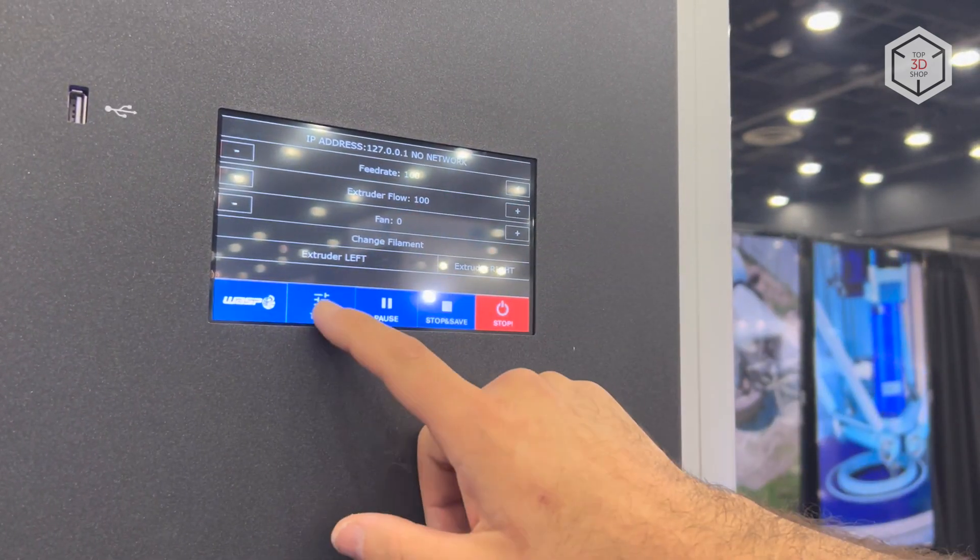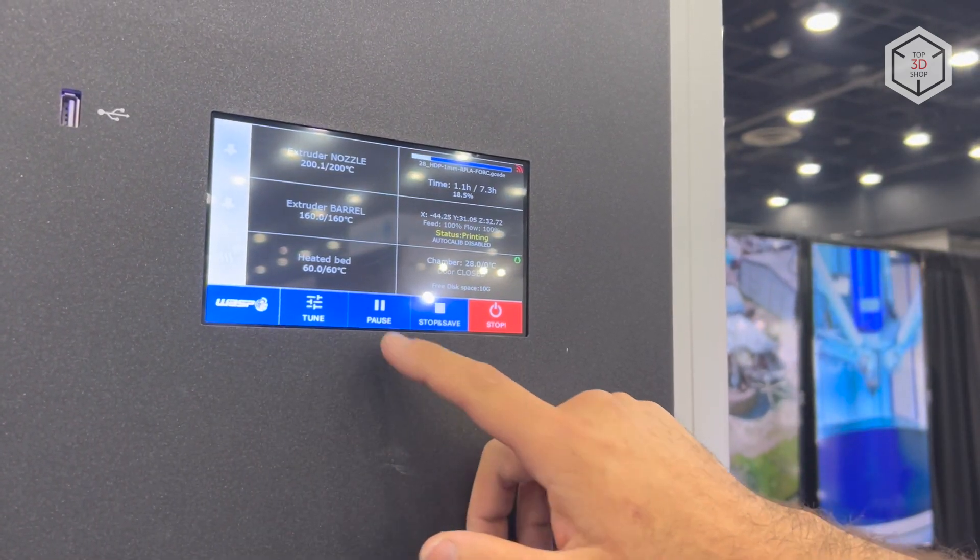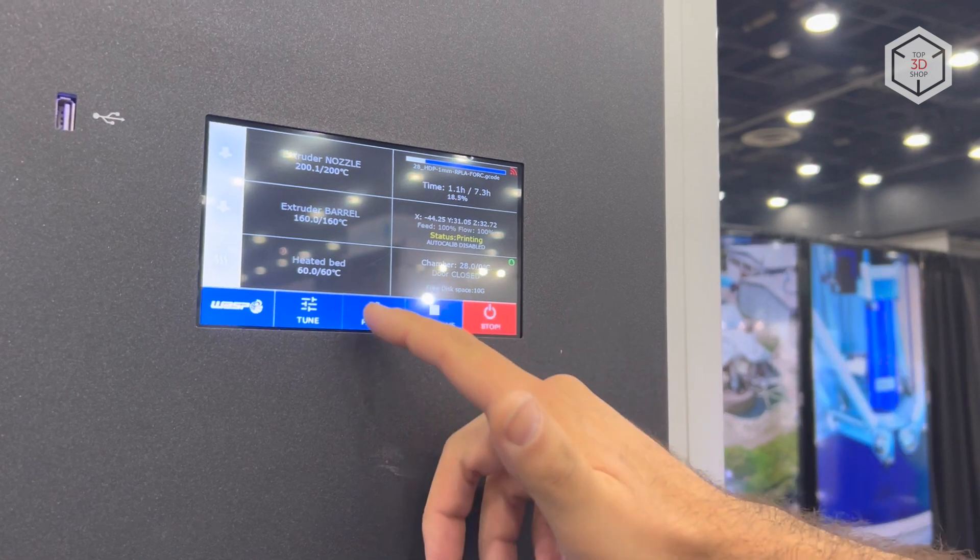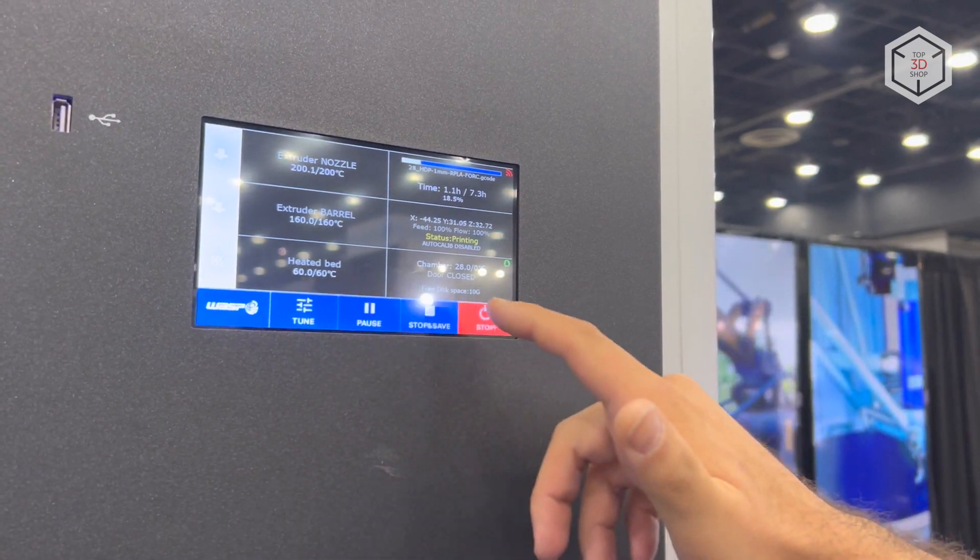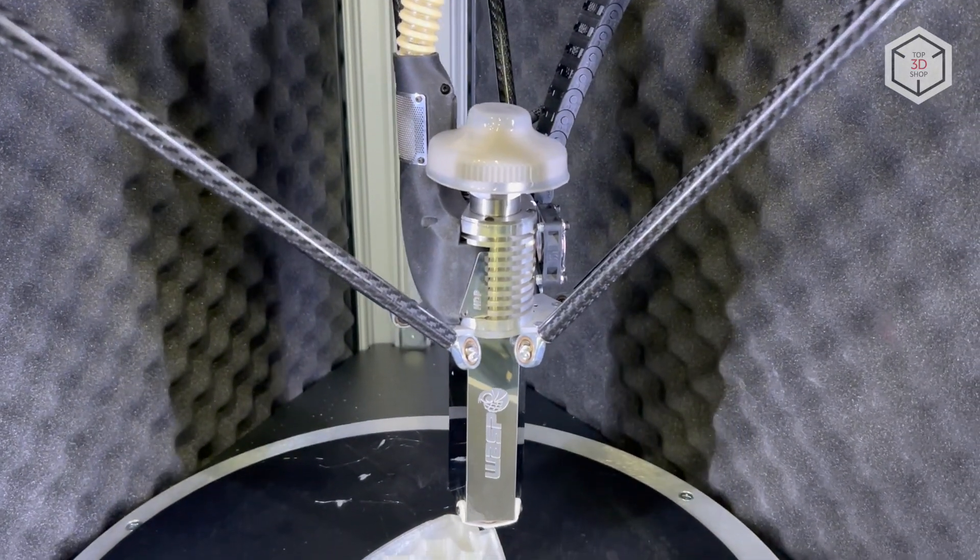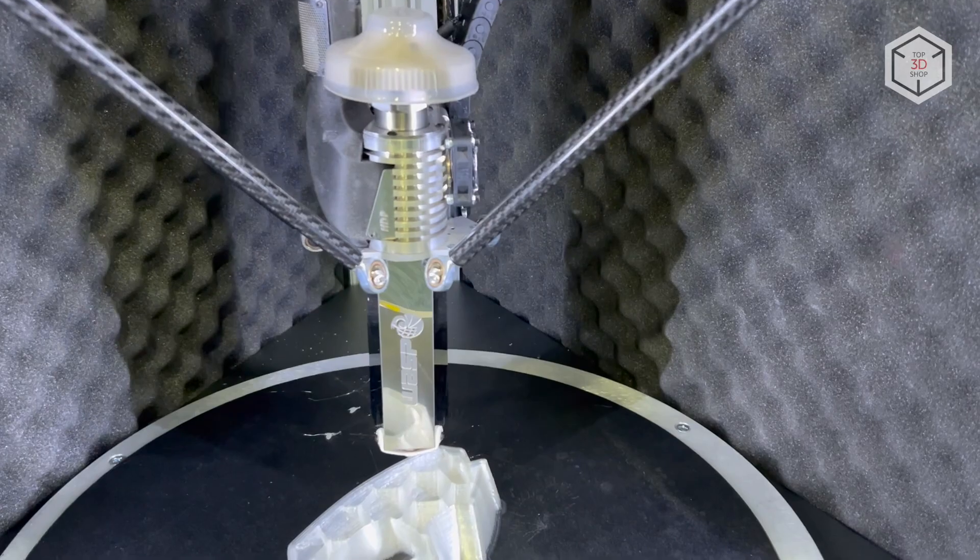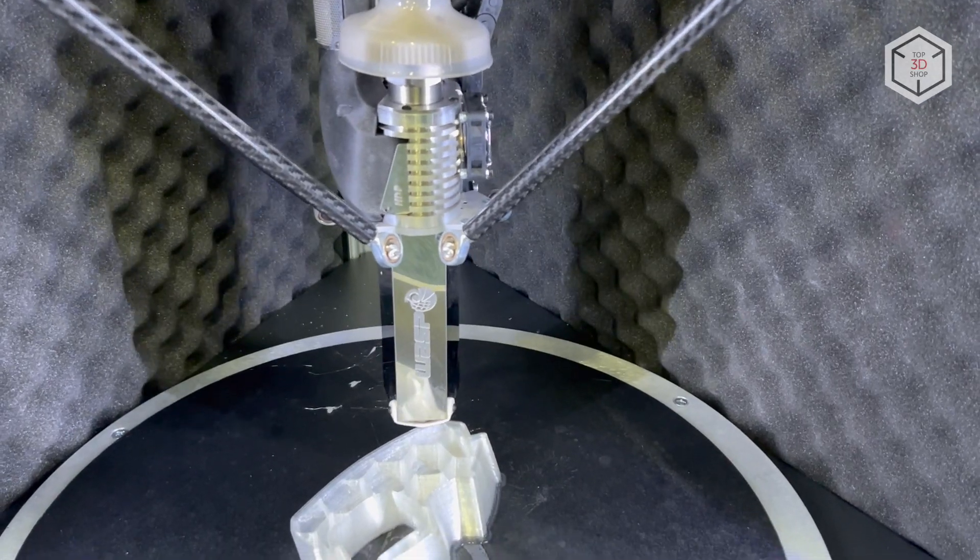The machine is controlled through a 7-inch LCD touchscreen and comes with a built-in video camera for remote monitoring of the printing process.